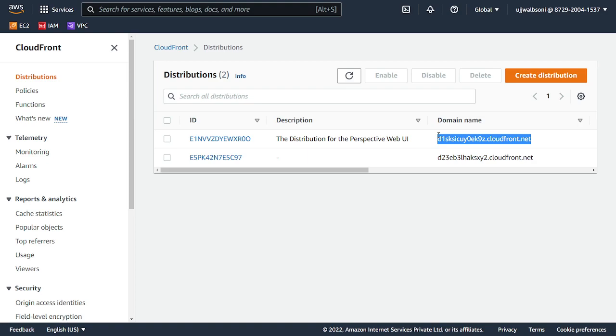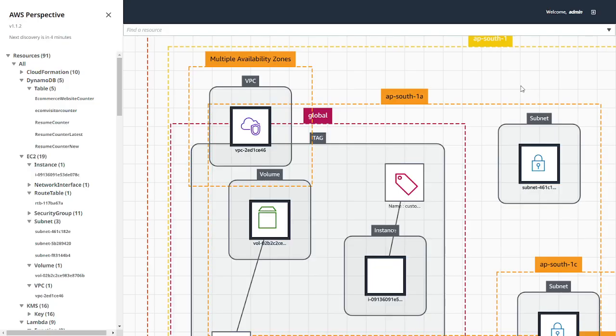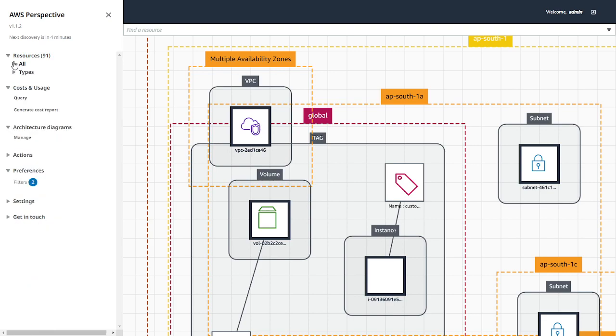Once that is done, I will show you how your network map looks like. Alright, so this is the final output we get.